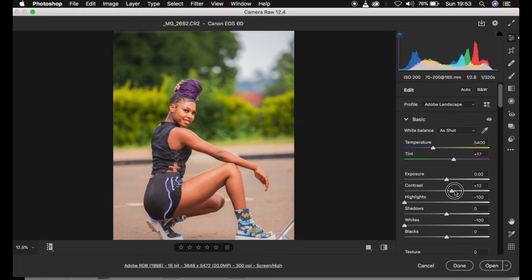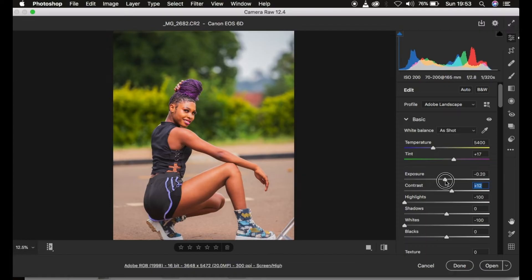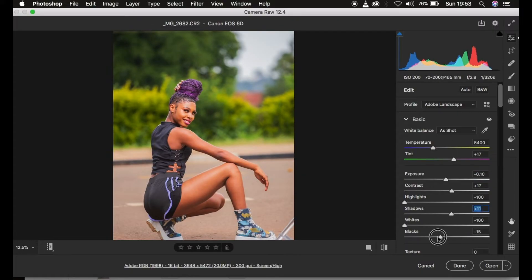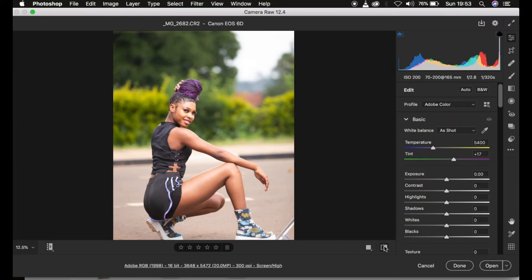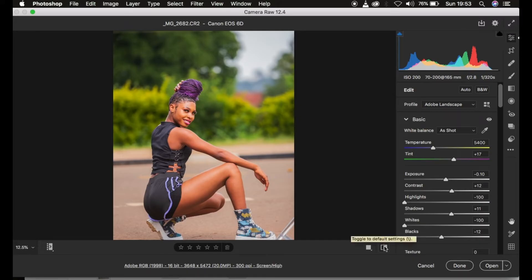After doing that, I proceed with the basic adjustments. I add contrast to the image because I prefer contrasty images. I take down the exposure slightly since it was a little overexposed, then open up the shadows slightly and take down the blacks. Now the image is looking great — this is the before and after so far, but the magic is about to happen.